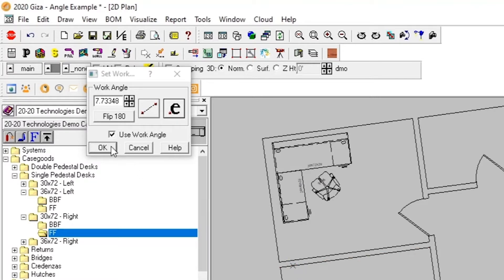After getting an angle set, make sure the Set Work Angle box is checked and we click OK.